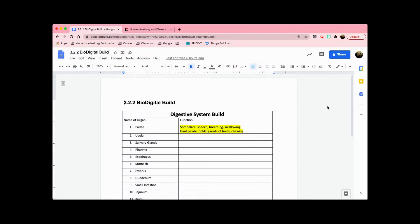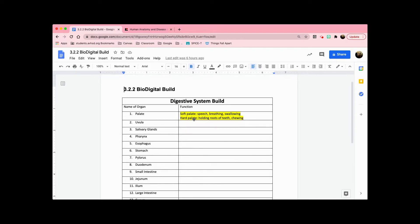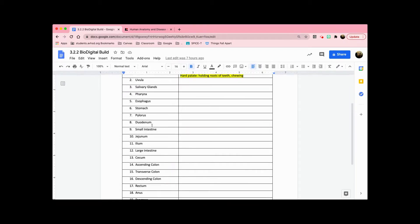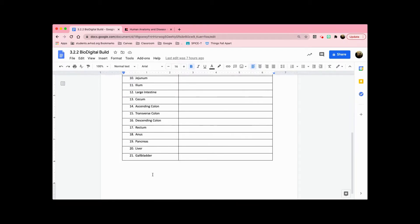Hi, so today I'm going to show you how to do 3.2.2 bio digital build of the digestive system. This is the assignment here where you're going to find the function of all these organs listed here.